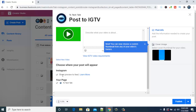If you haven't linked your Instagram account, this cross-posting option won't appear. Make sure your Instagram is linked. If you want to know how to do that, I've already made a video about it — I'll leave the link in the description below and pin it in the comment section so you can check the previous video.